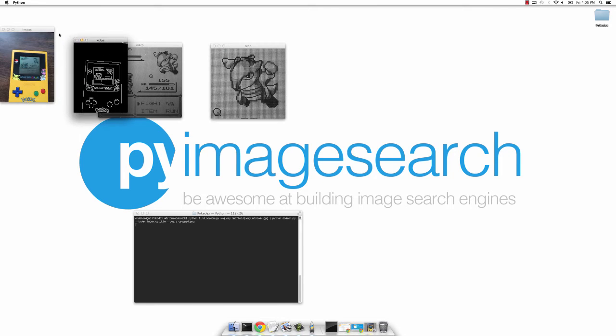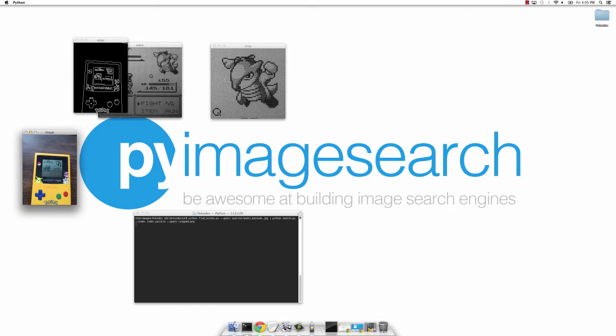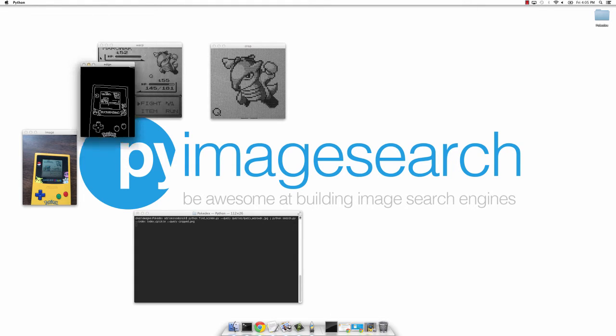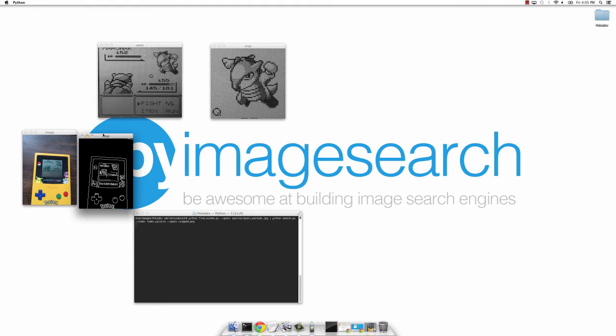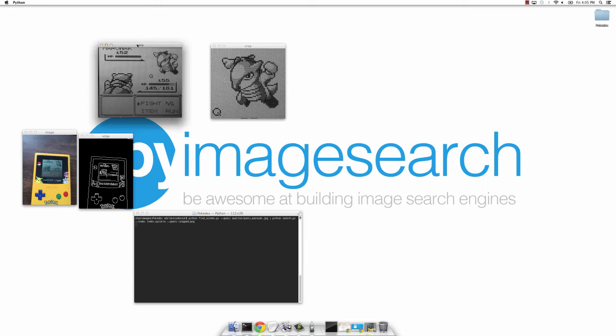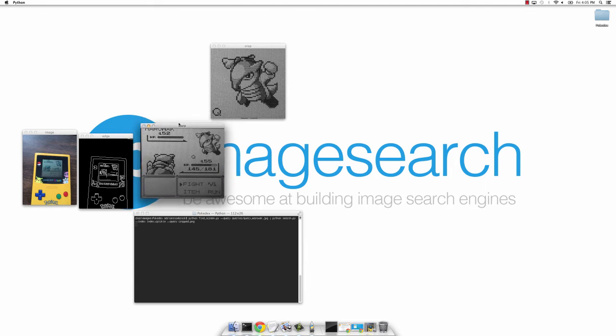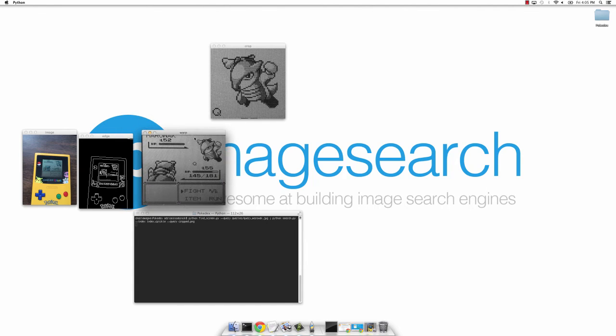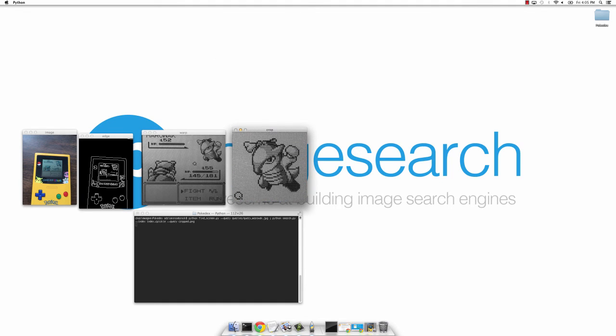The first one here is the query image. We've already seen this image. We're going to apply some edge detection and we'll end up with this. It's the edge representation of our Game Boy image. From there, we can apply some warping transformations and get the actual screen that you see right here. And finally, it's just a simple cropping to extract the Pokemon.